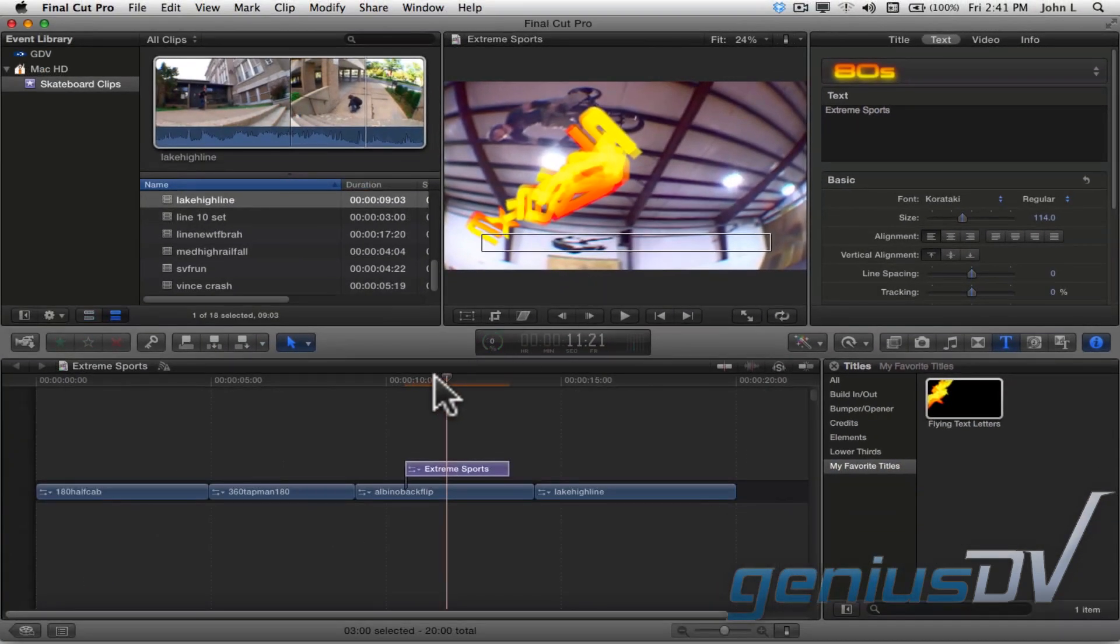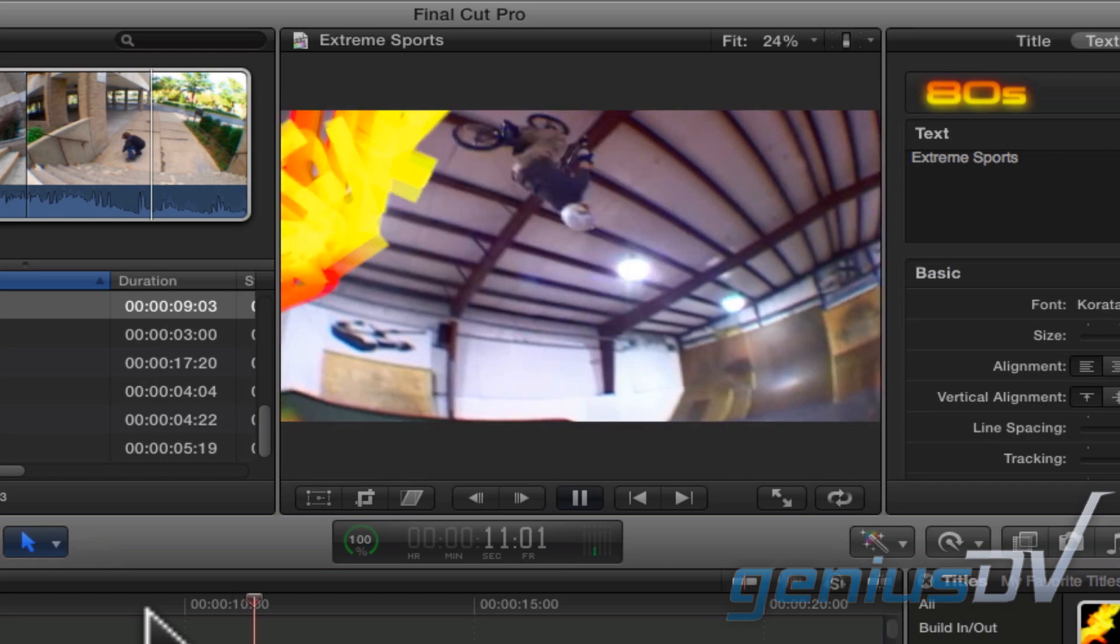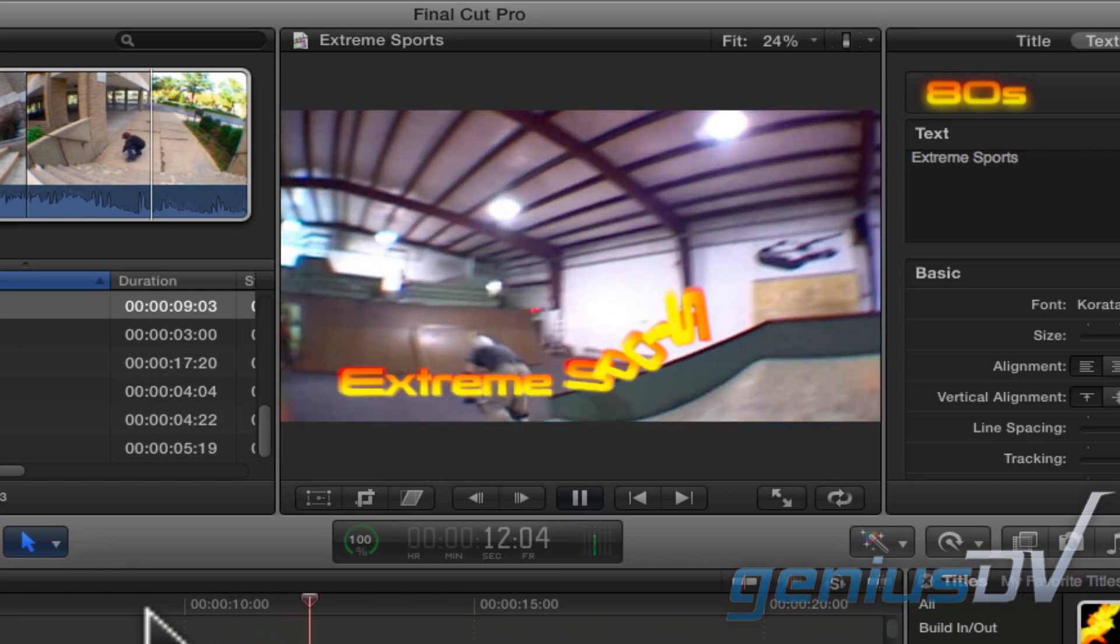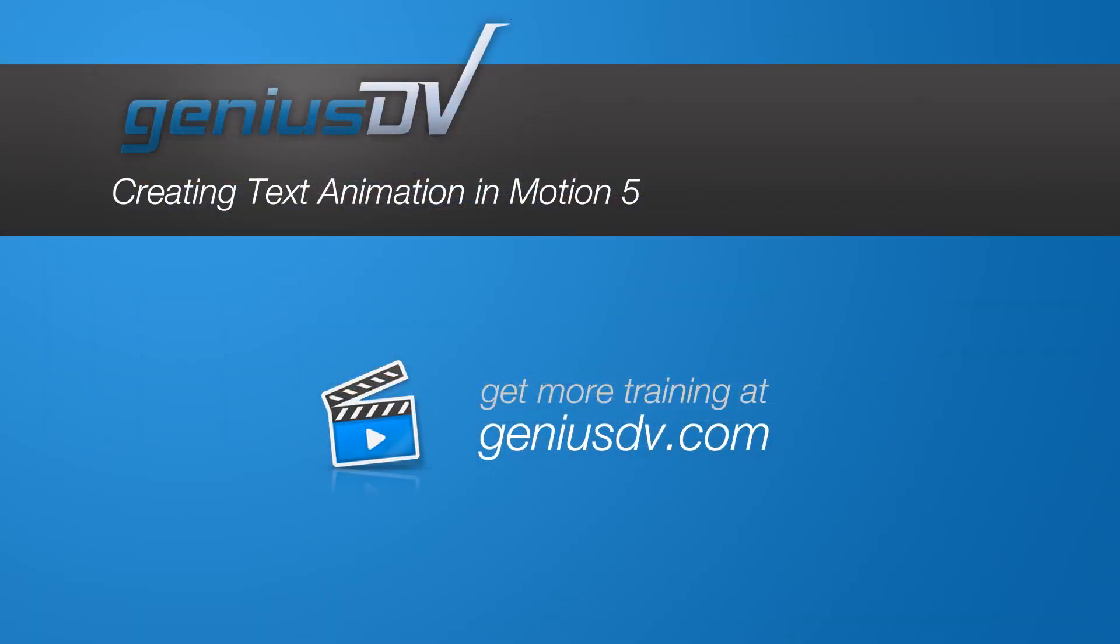Okay, that's it. Check it out. For other great tips like this or to enroll in a Final Cut Pro X training class, visit GeniusDV.com. Thank you.